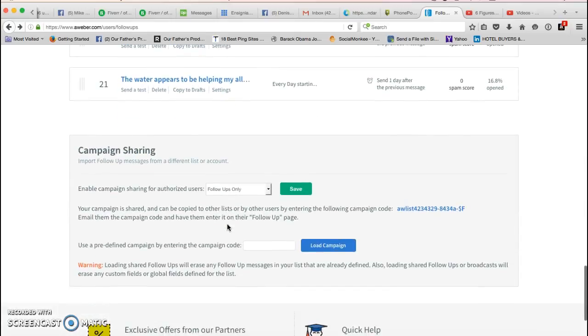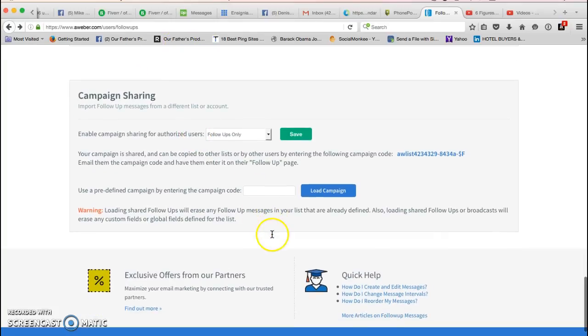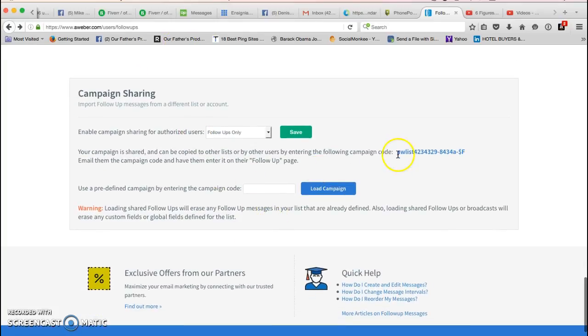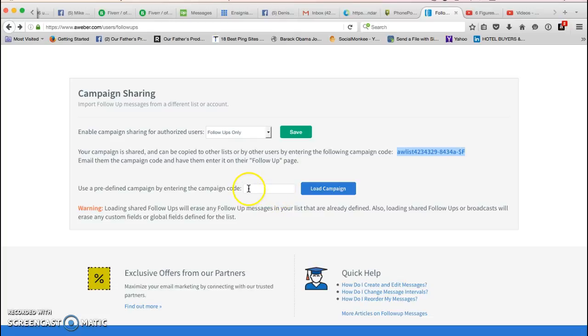All I'm going to do is I'm gonna go to this campaign sharing section underneath all my follow-up series. Very simply, this little item right here that says campaign code, I'm going to copy it and I'm gonna share that with you.